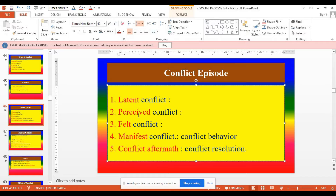Third one: felt conflict. Felt means feeling. After perception, we feel about it. When you feel the conflict, you may experience a change in facial expressions — eyes may become red. And you try to engage in conflict with other persons, feeling it within yourself.